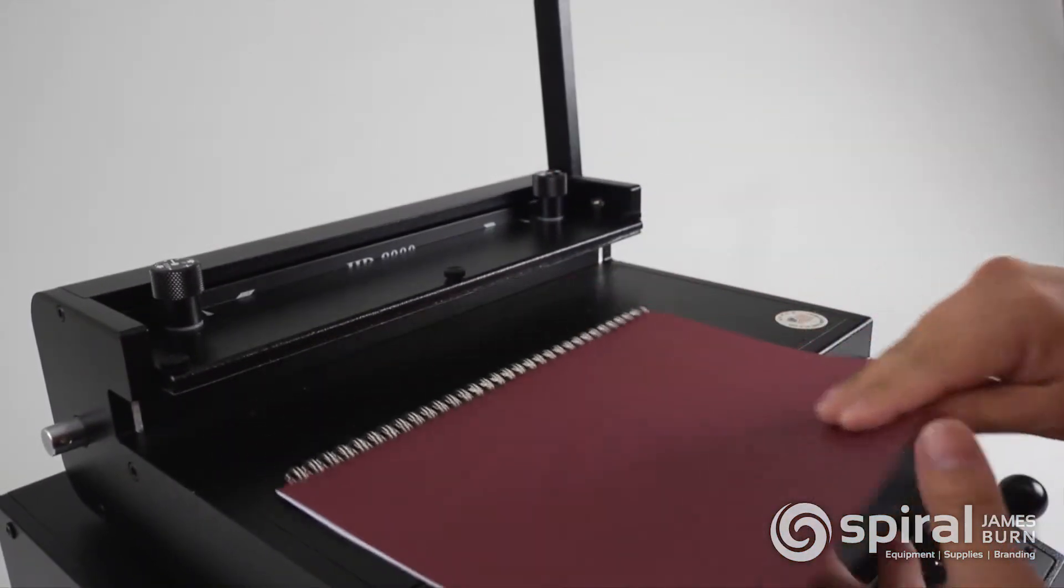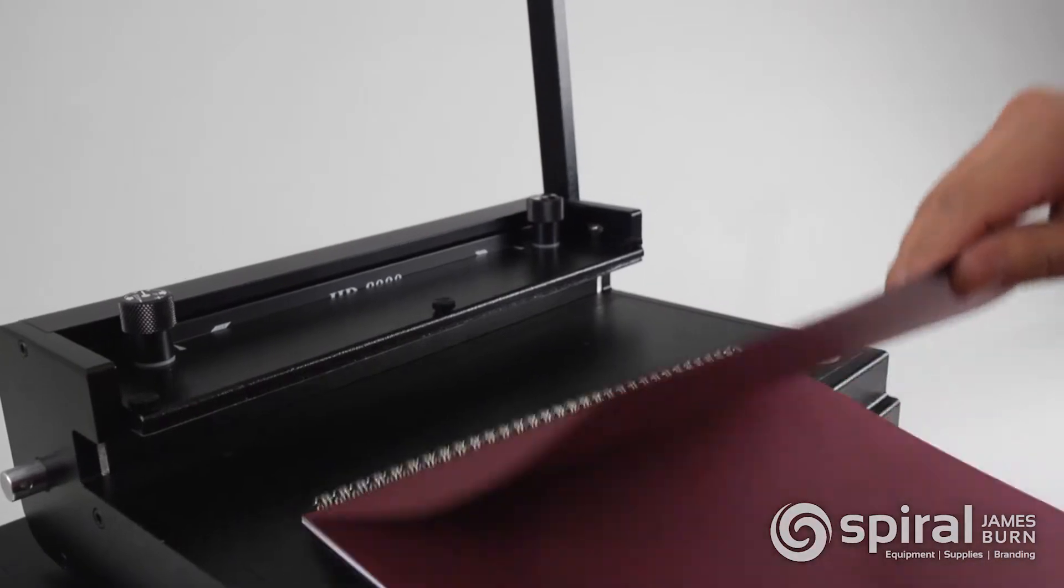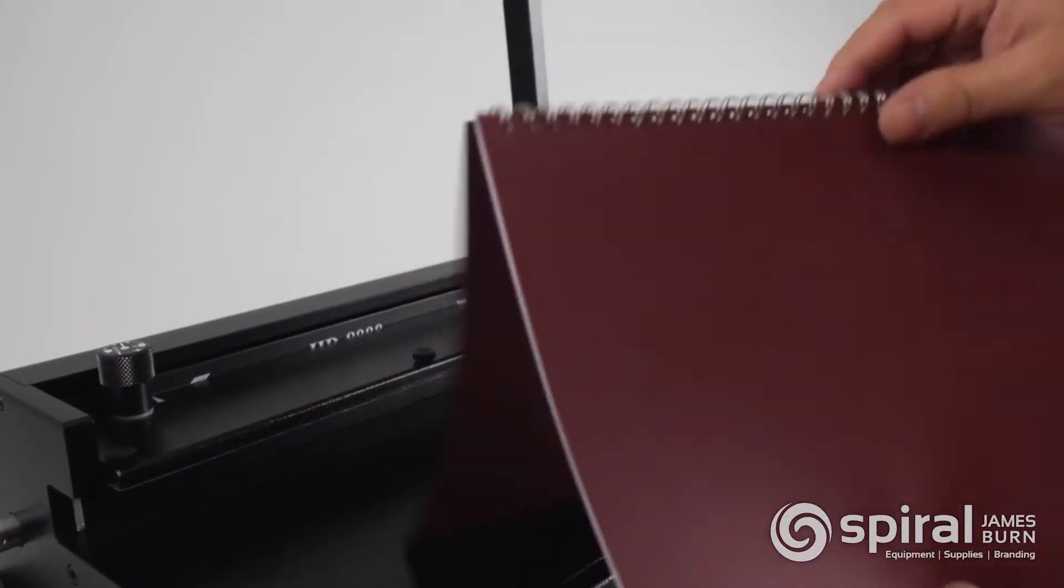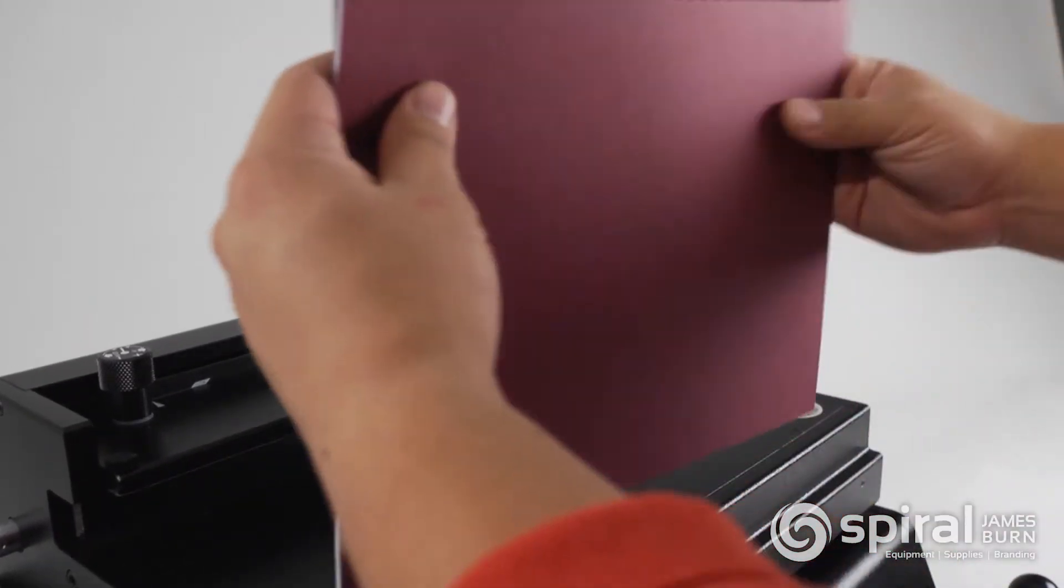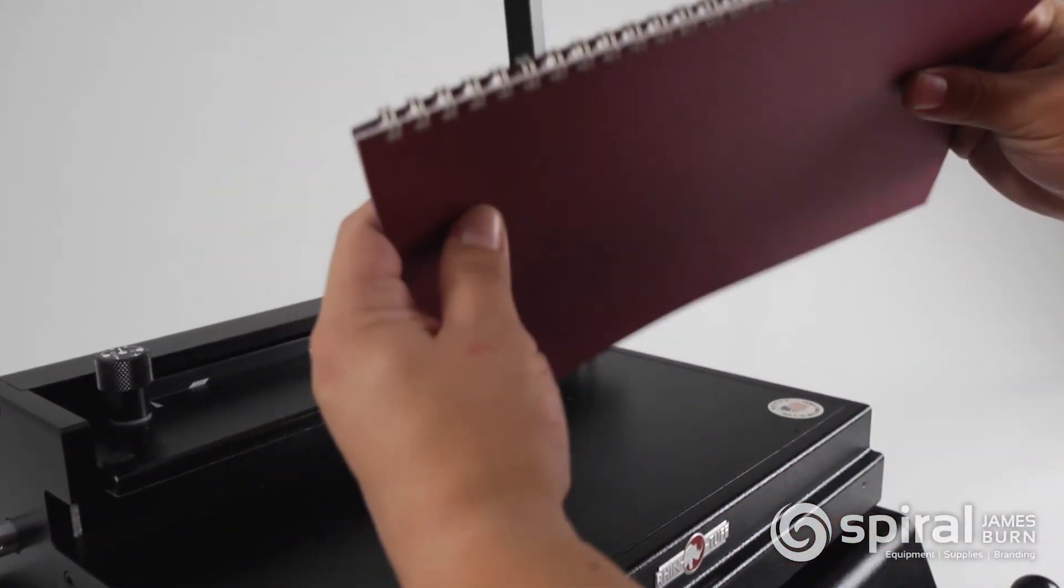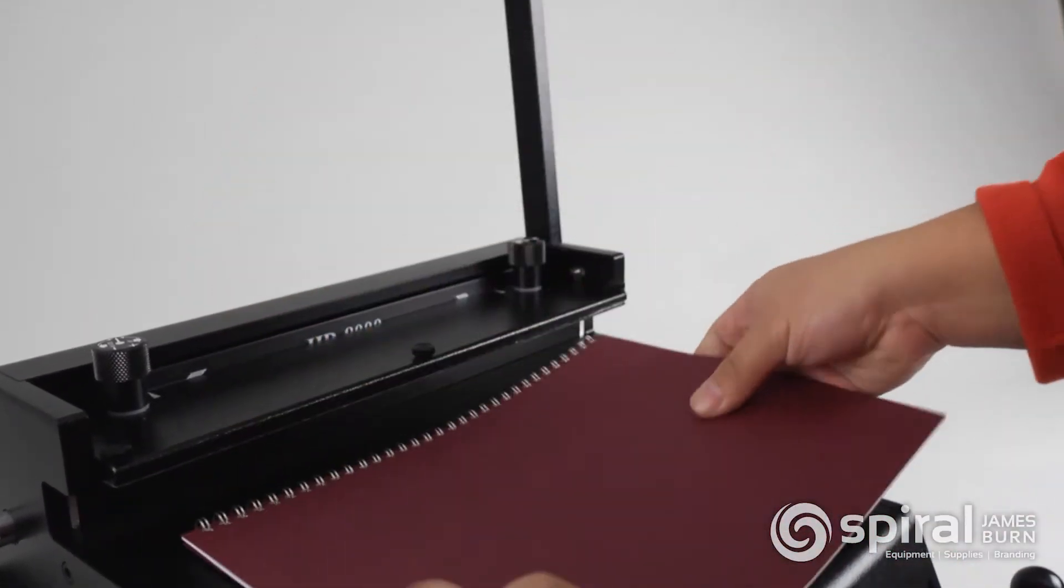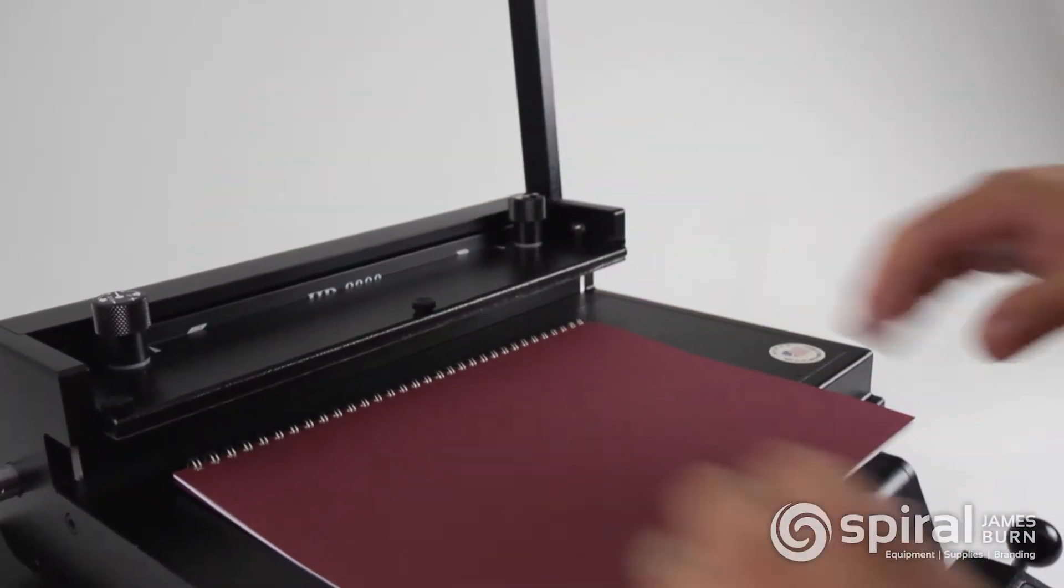Now simply flip the back cover over, hiding the crease of the closed wire for a more professional look and you have a complete book.